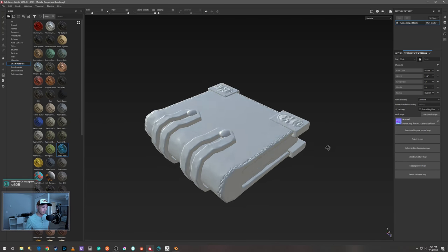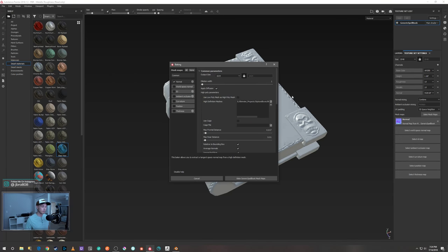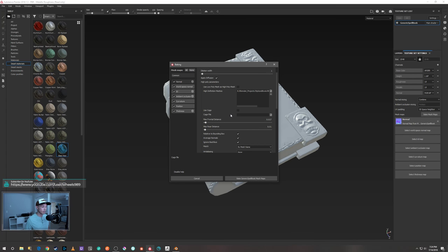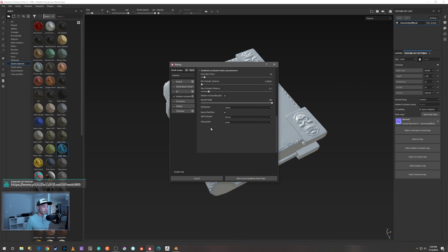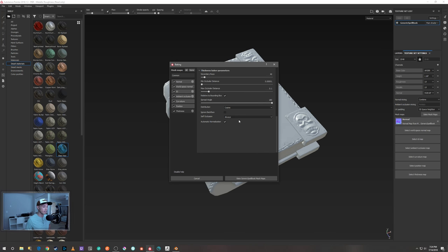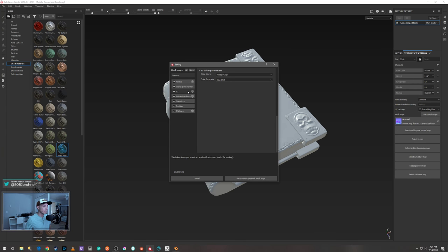That test bake looks pretty solid, so now we can do a real bake. Hit 'None', then hit 'All', and we'll do this one at 4K. Leave the cage the same. A couple things to be aware of: for Ambient Occlusion, make sure you hit 'By Mesh Name' as well. For the ID map, make sure that's set to 'Vertex Color' — I set the vertex colors in ZBrush and then use that as a color ID map. I'll show you what that means in a little bit. This is going to take a minute — I don't have the most powerful computer.